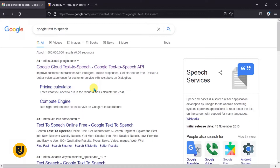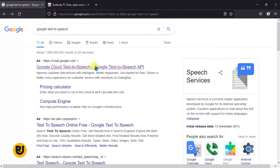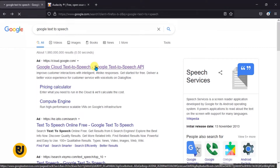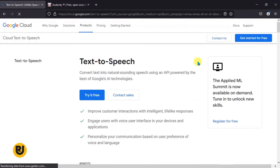Now if you type 'Google Text-to-Speech' into Google and search it up, the first option that comes up is Google Text-to-Speech. If you click on it, it takes you through to this page over here. It takes some time to load up.